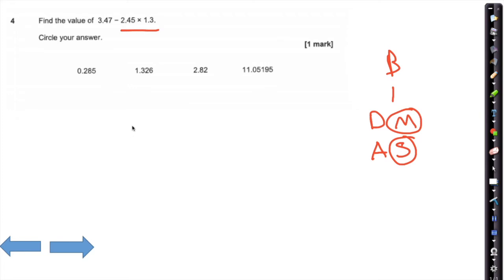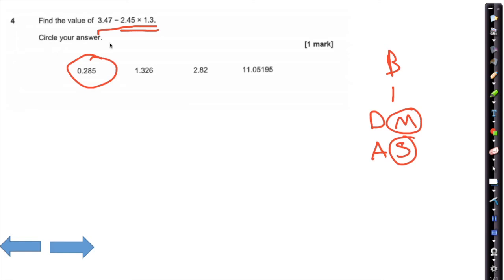However, if you actually just type the whole sum into your calculator in one go, your answer would come out to be 0.285. So even if you remembered to do the multiplication first and then subtract that from it — if you just type all of this into your calculator, the correct answer does come up as 0.285.